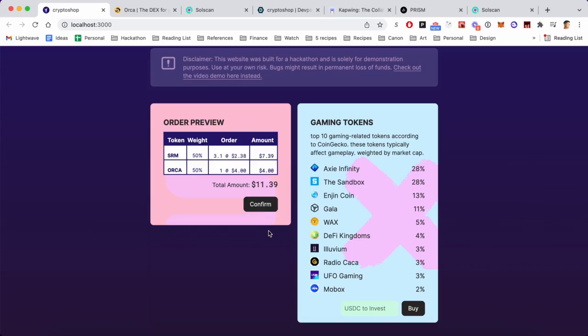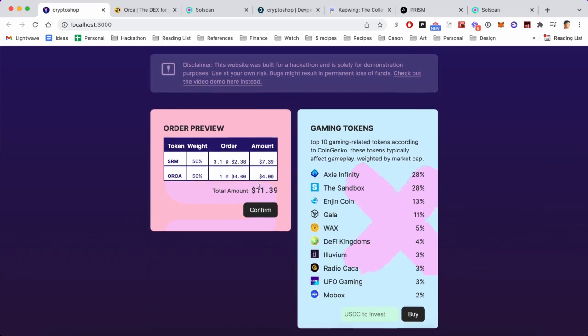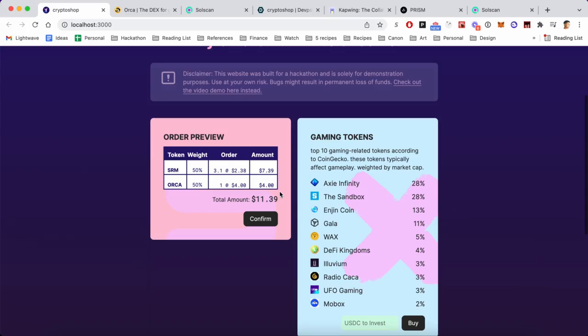And when we hit buy, it does some processing and figures out the best order that we could make for those 15 bucks. It looks at the order book, figures out the best price, the allocation, and usually undershoots. So even though we want to put in 15 bucks, we're only going to invest 11 dollars in this order.